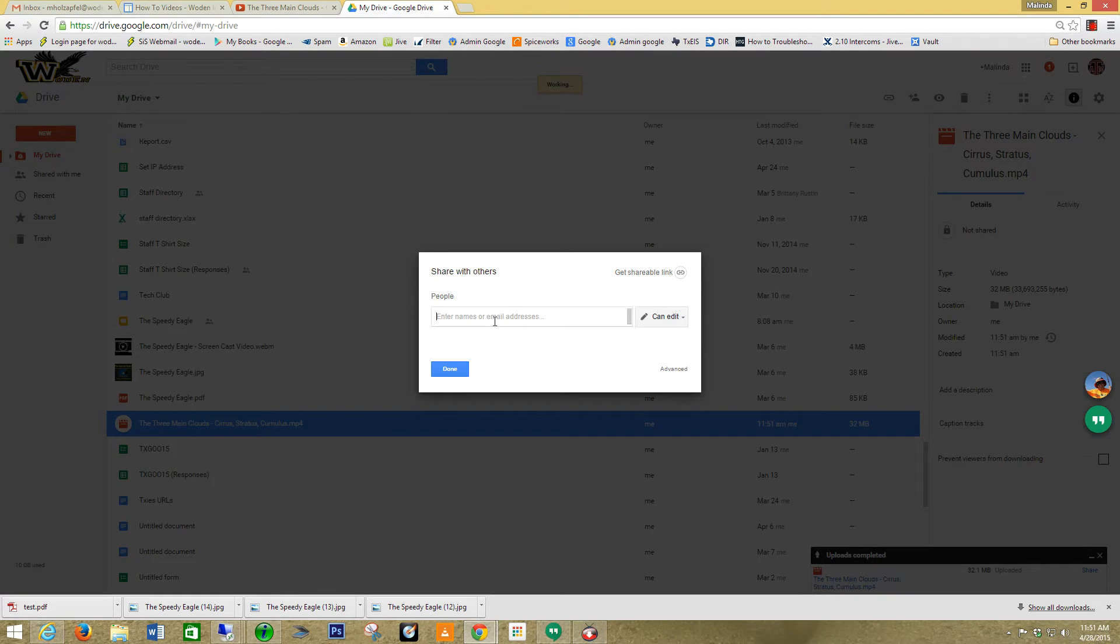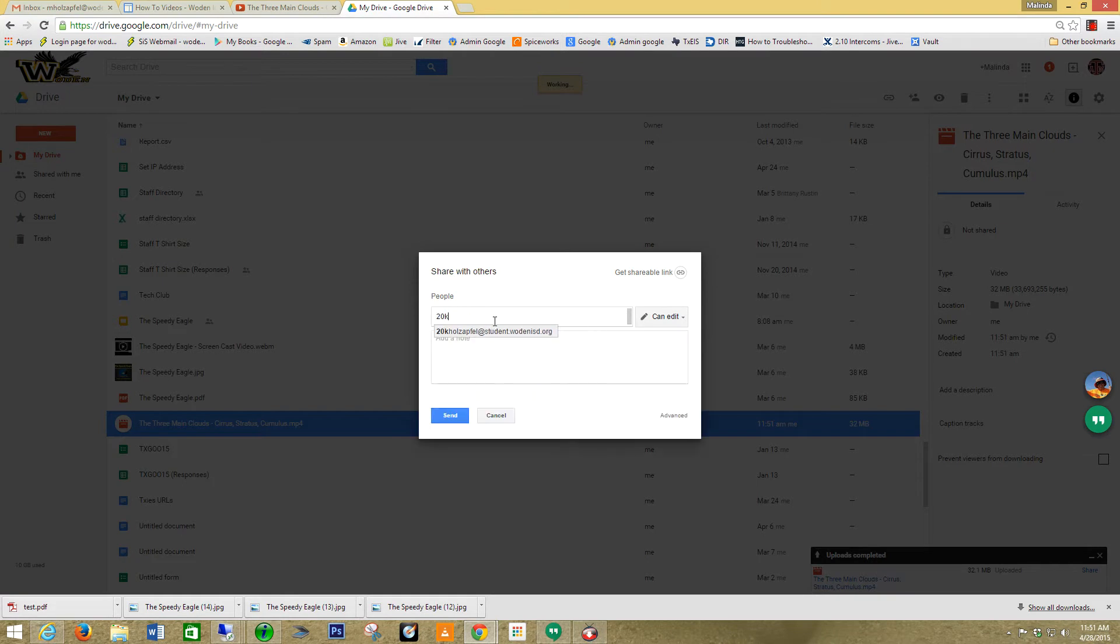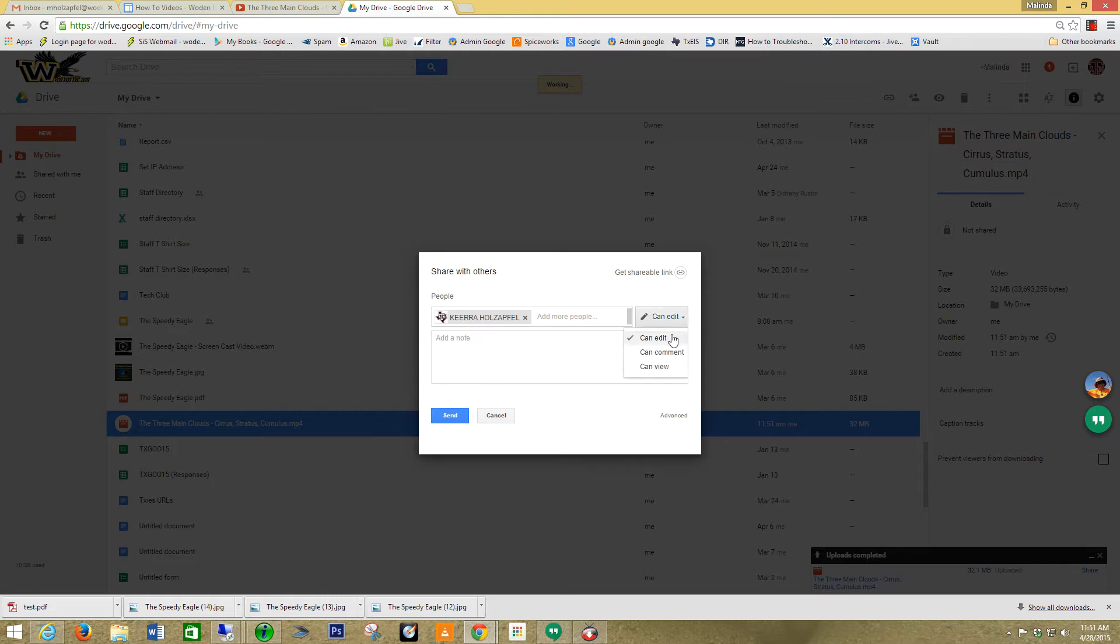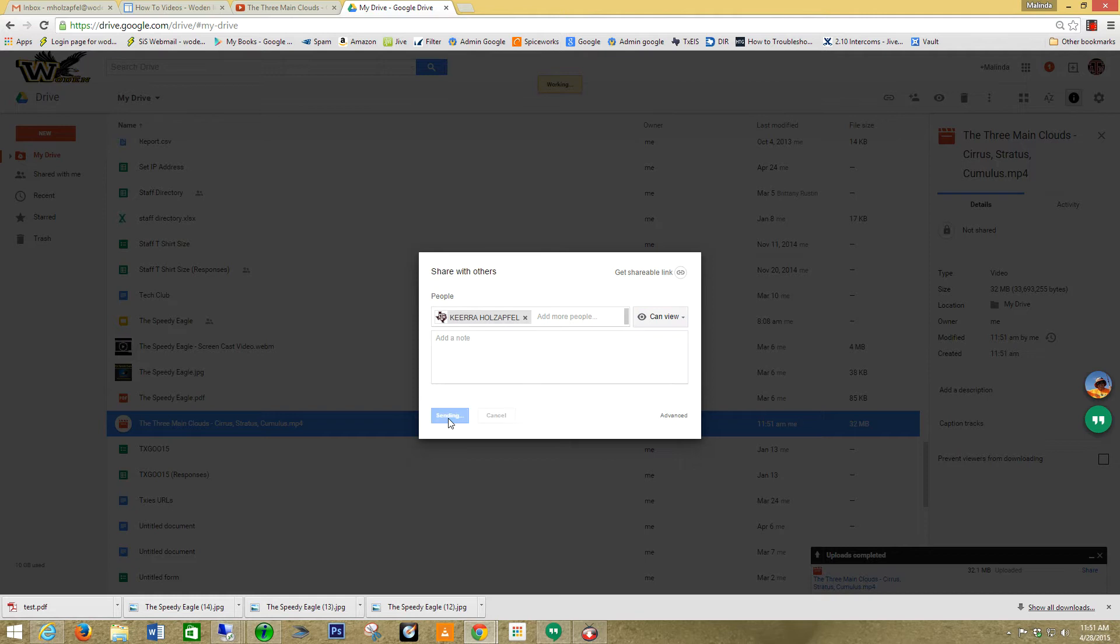So let's say right now I'm going to share it with my daughter. I just want to say she can view it. And now I'm going to say send.